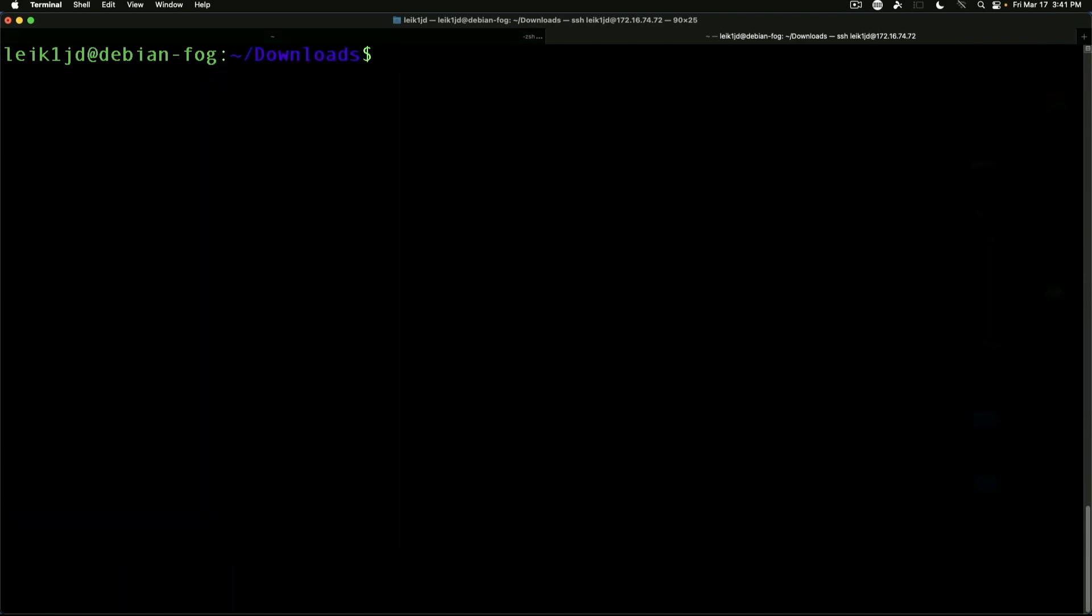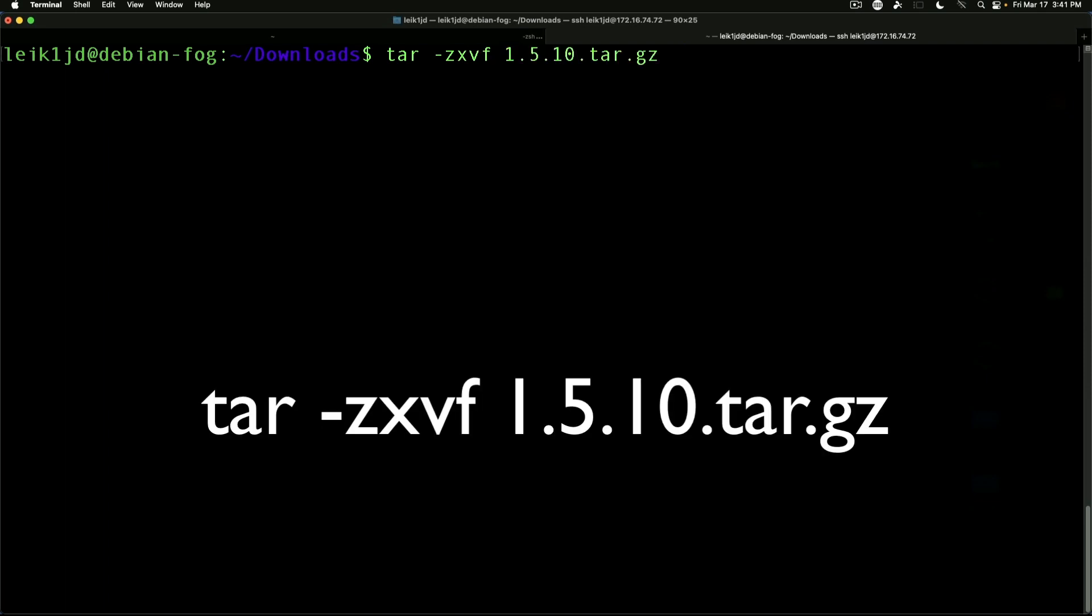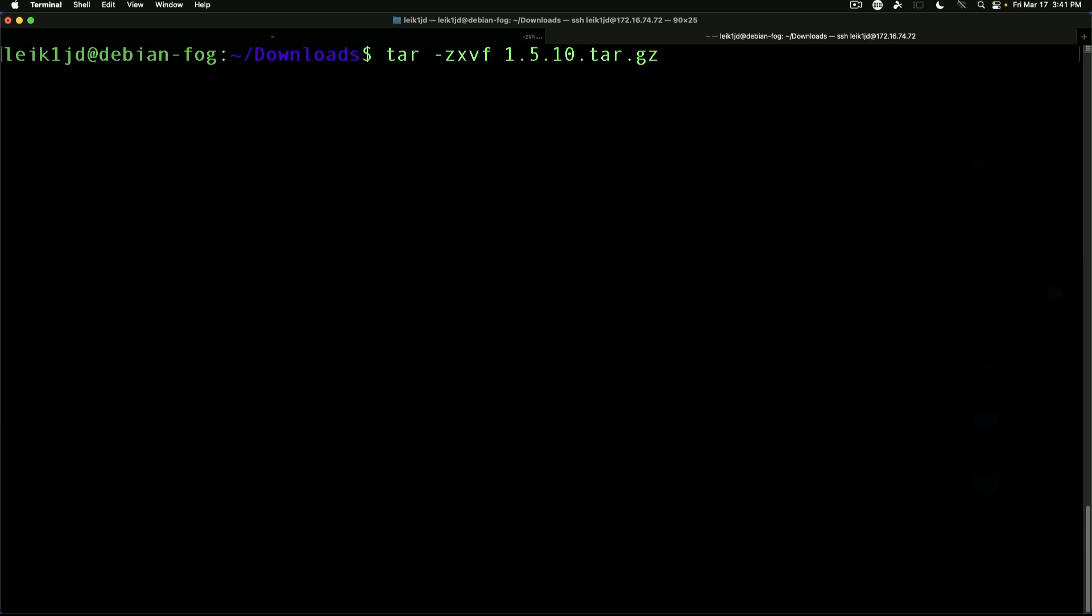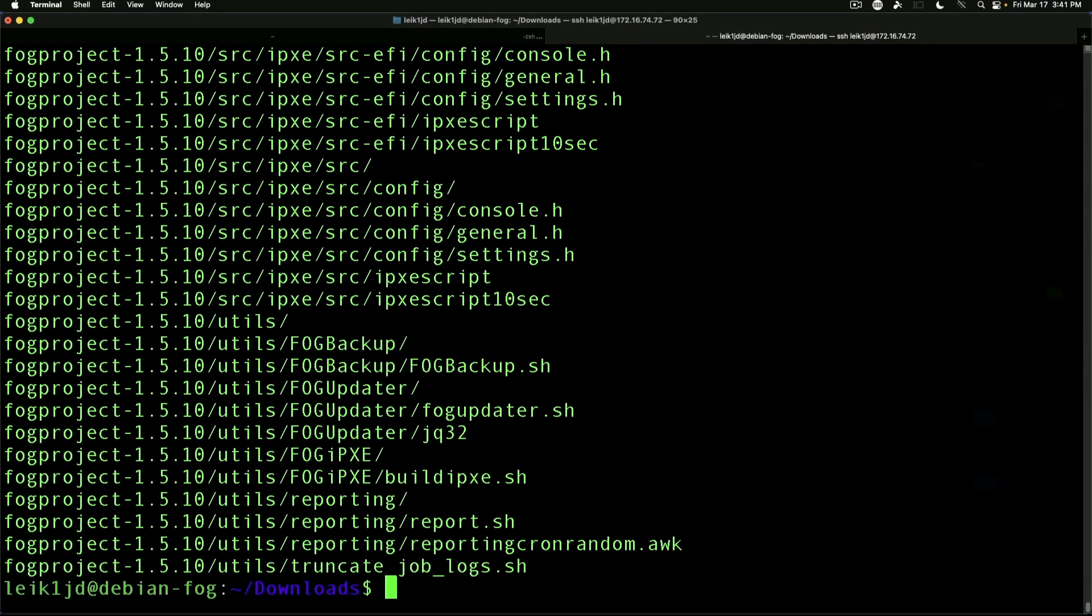Clear our screen. tar -zxvf 1.5.10.tar.gz. Okay, so as you can see we've got our fogproject-1.5.10. We are going to change into the directory.